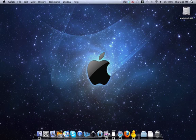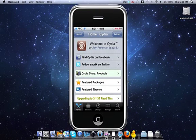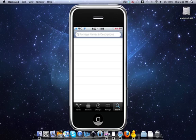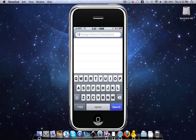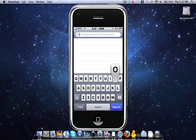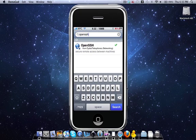So now you'll go onto your iPhone or iPod Touch. You'll open up Cydia, then you'll go to search, then search for Open SSH. Once you search for Open SSH, Open SSH will be right there.